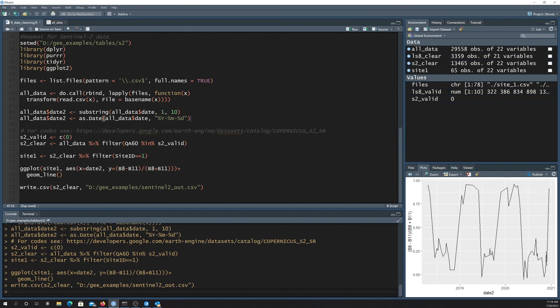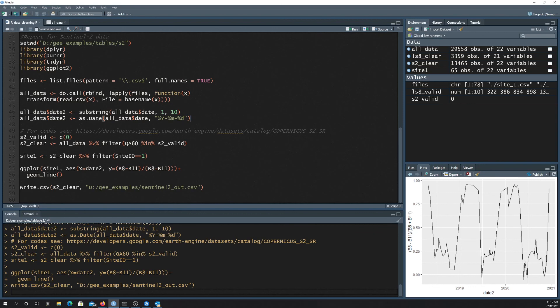So anyway, this is just a quick example of using the GE subset library in Python and Google Earth Engine to extract out all the pixel values at a point location for a specific data set over a certain time period, and then using R to post-process that data and clean it up.